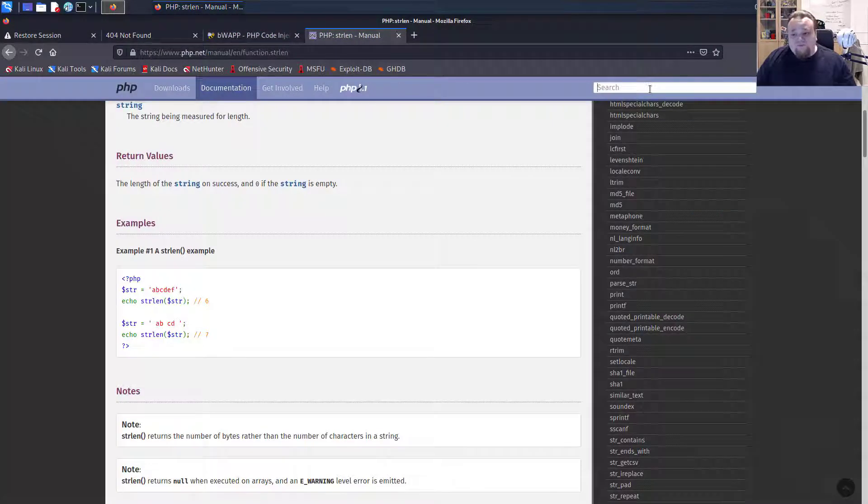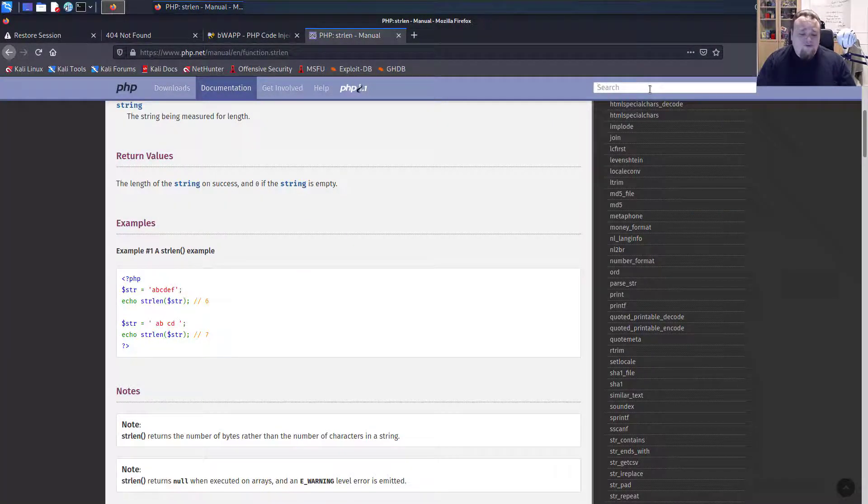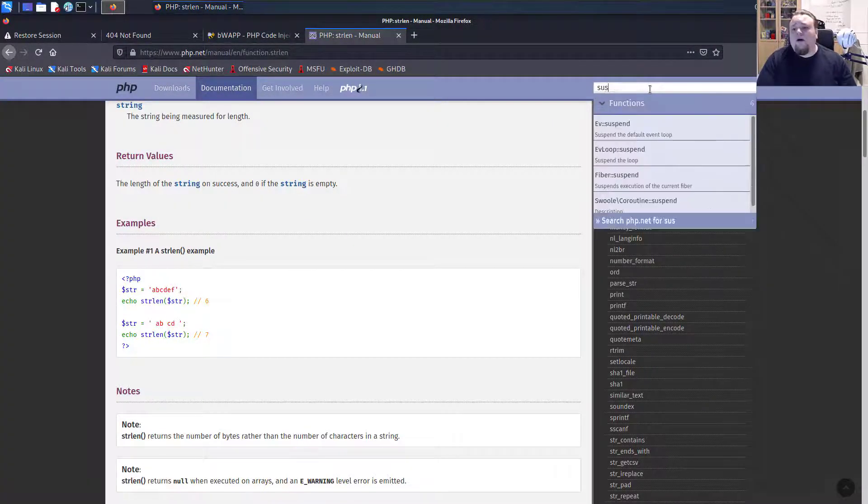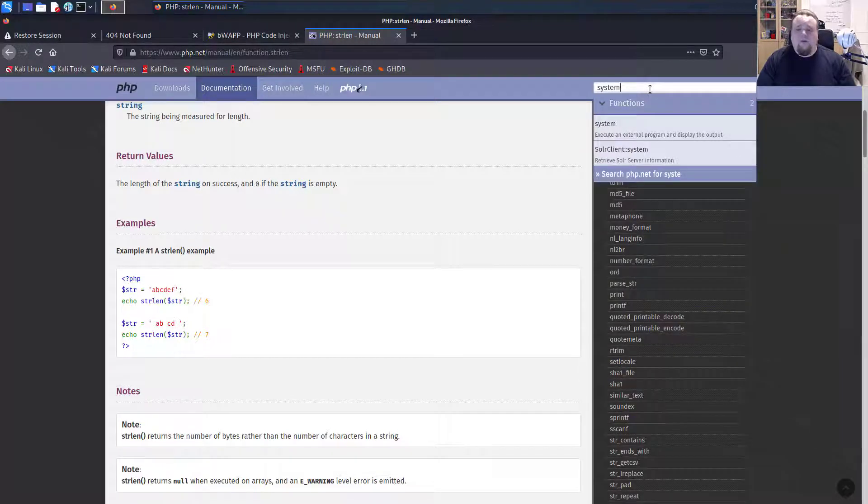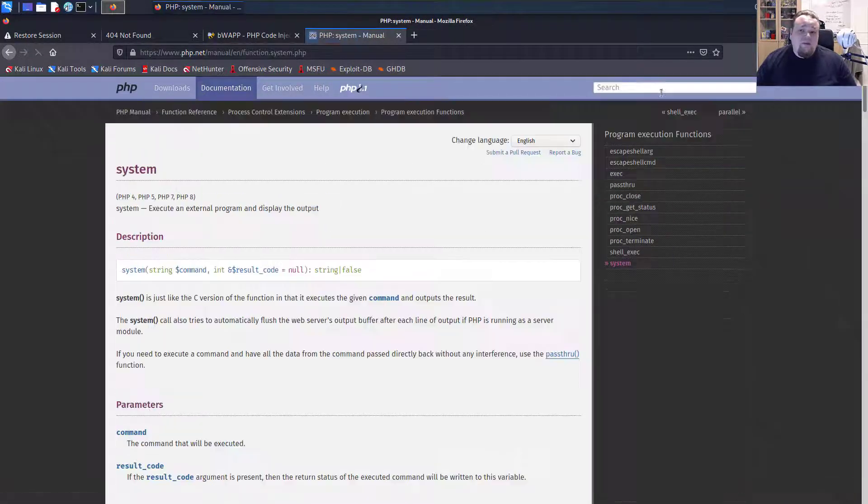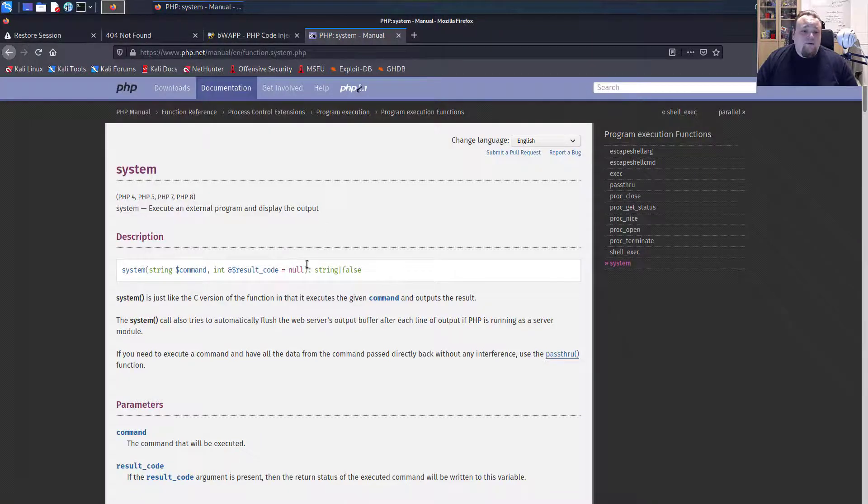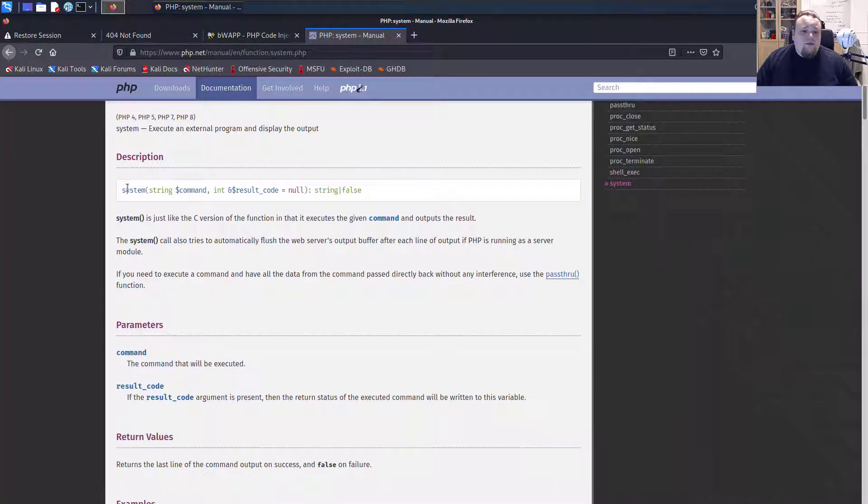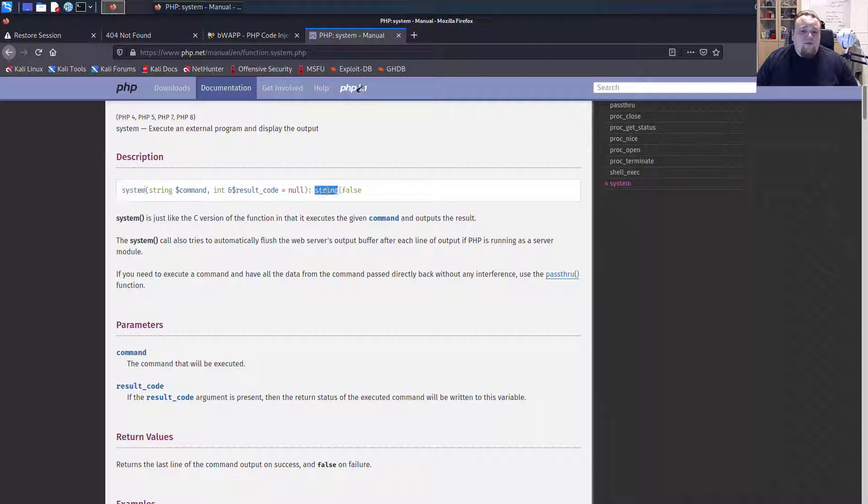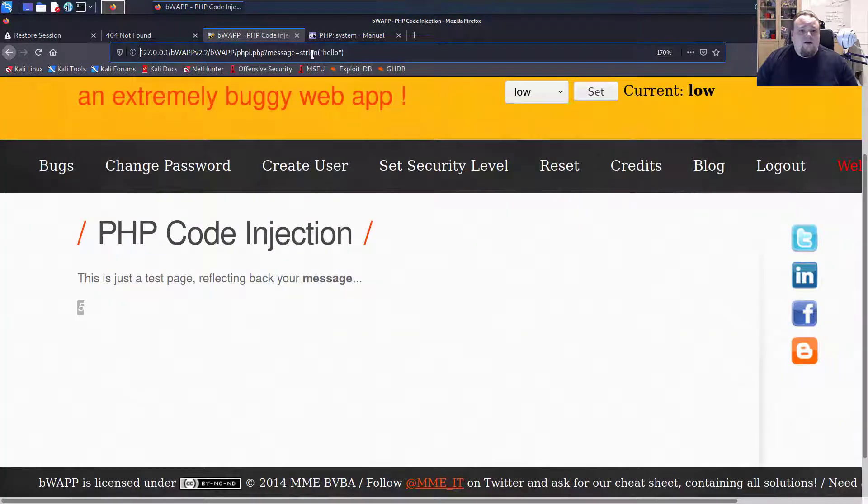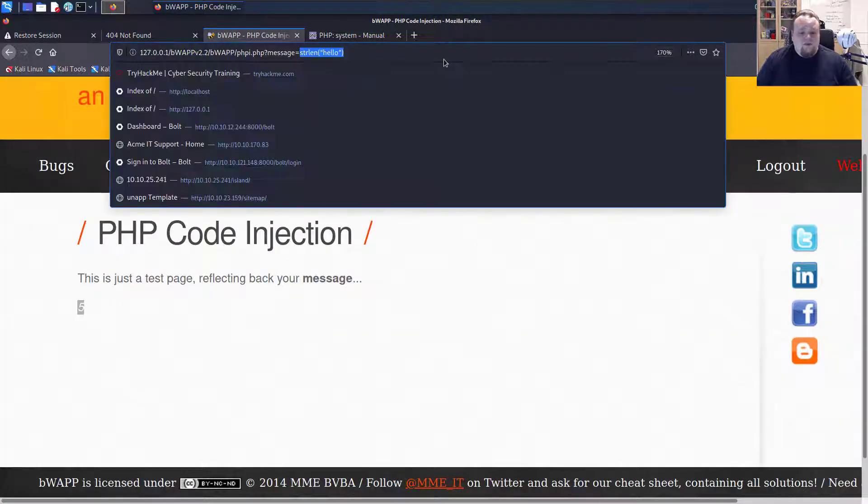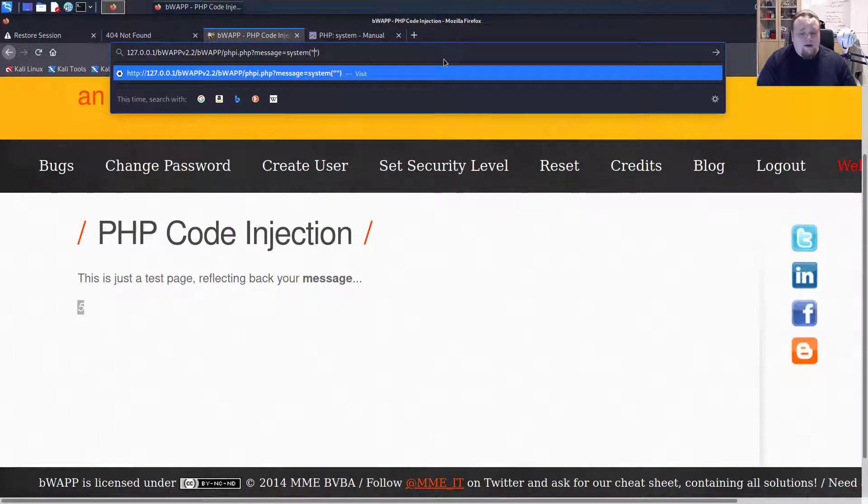So there's a function called system in the PHP language. And this is executing external program and displaying the output. So system is a command, it gives me a string as output, which is perfect. I can put any command inside. So let's go ahead and do system.